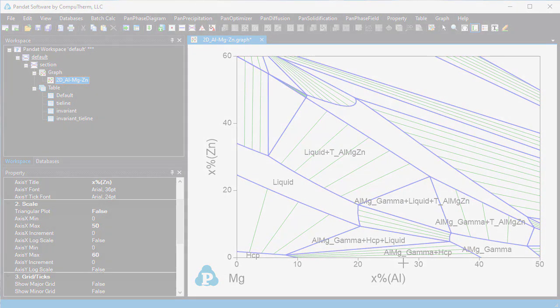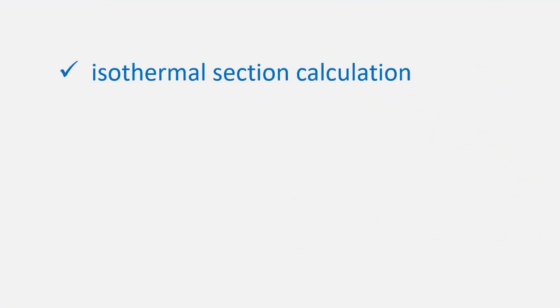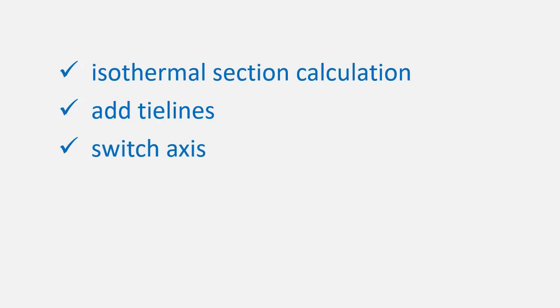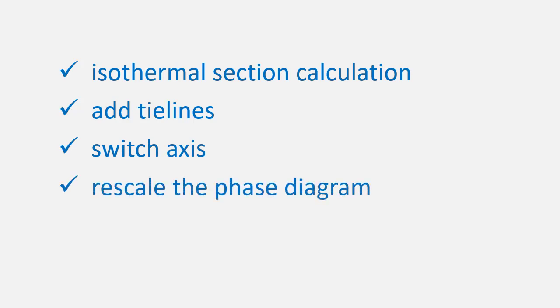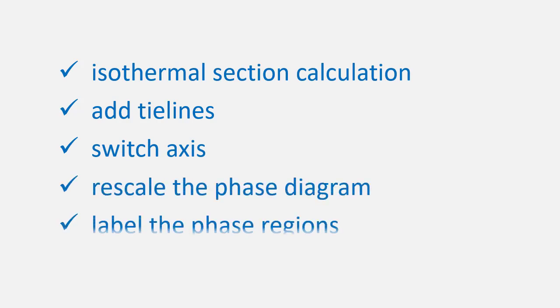From this video we learn how to calculate an isothermal section, add tie lines, switch axis, rescale the phase diagram, and label the phase regions.